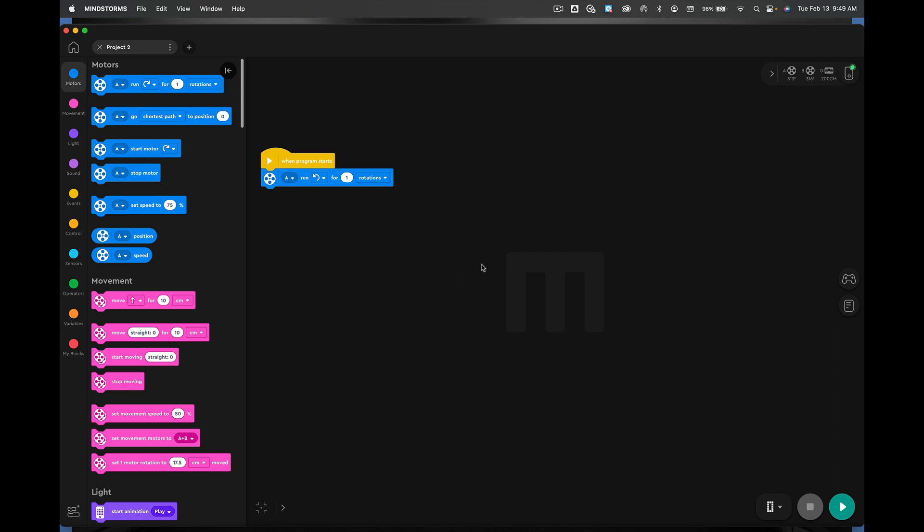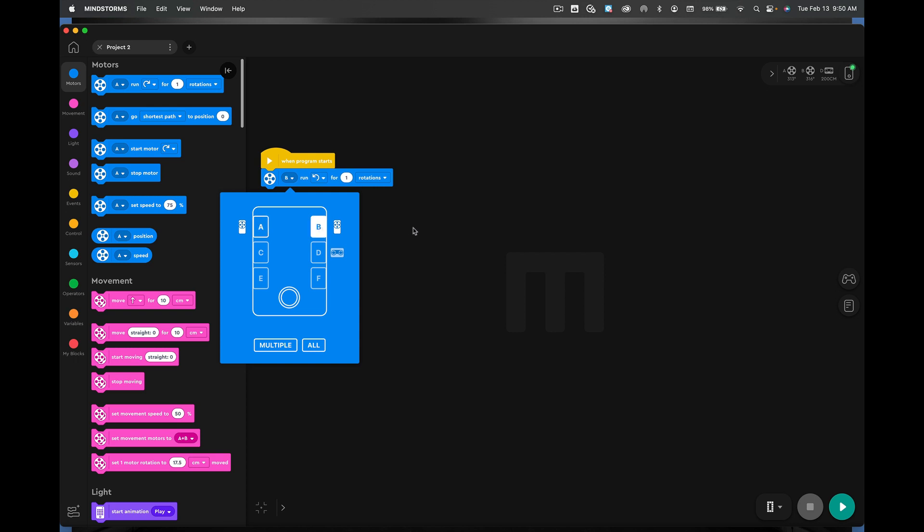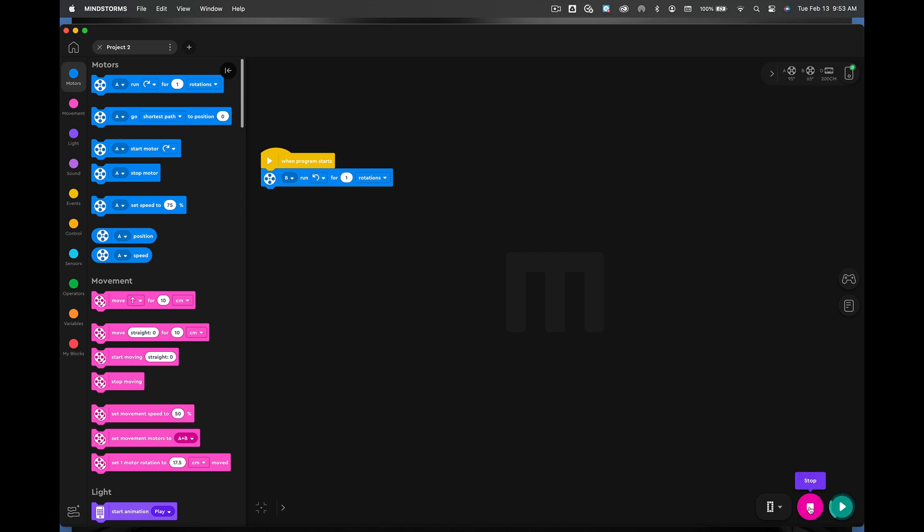Okay. So now what we're going to do is we're going to switch this motor right here. We're going to switch to B. All right. And I want you to hit play and see what the robot does. It went the opposite direction. As you'd think it probably would. Okay. Hit stop. Great.